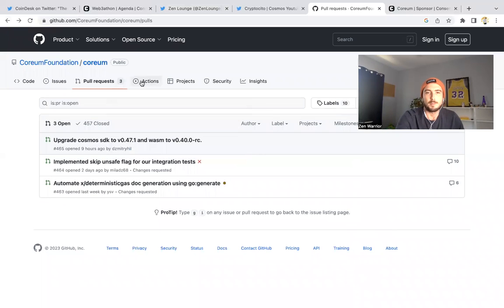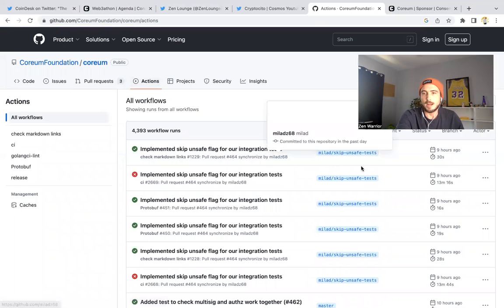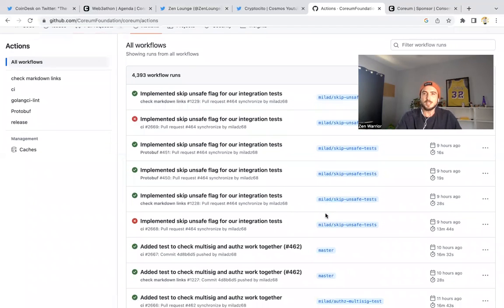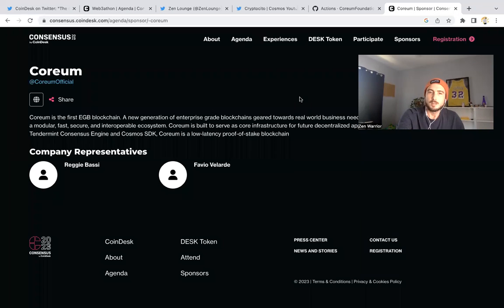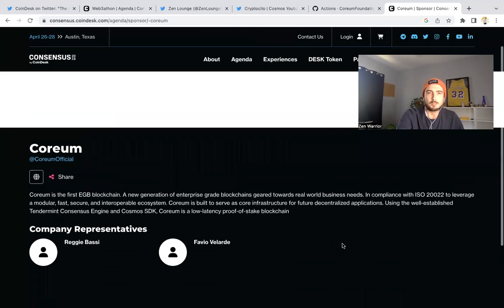You could check on actions and see nine hours ago how many actions were taken on the GitHub. So the team is actively working. You could see that they are a sponsor at Consensus 2023 in Austin, Texas.